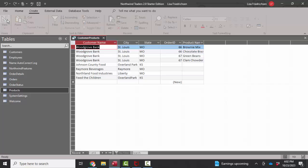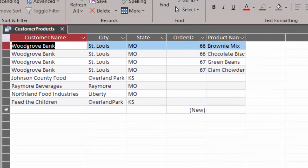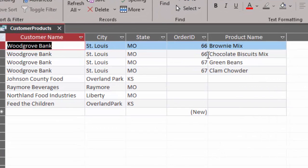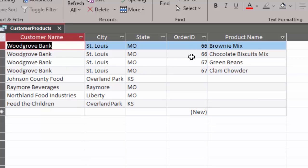And when I hit the datasheet view button, I now see the four records for Woodgrove Bank, because they have two orders and each order has two different products. Again, these four customers didn't have any orders in the first place. But if I want to see them on the query,